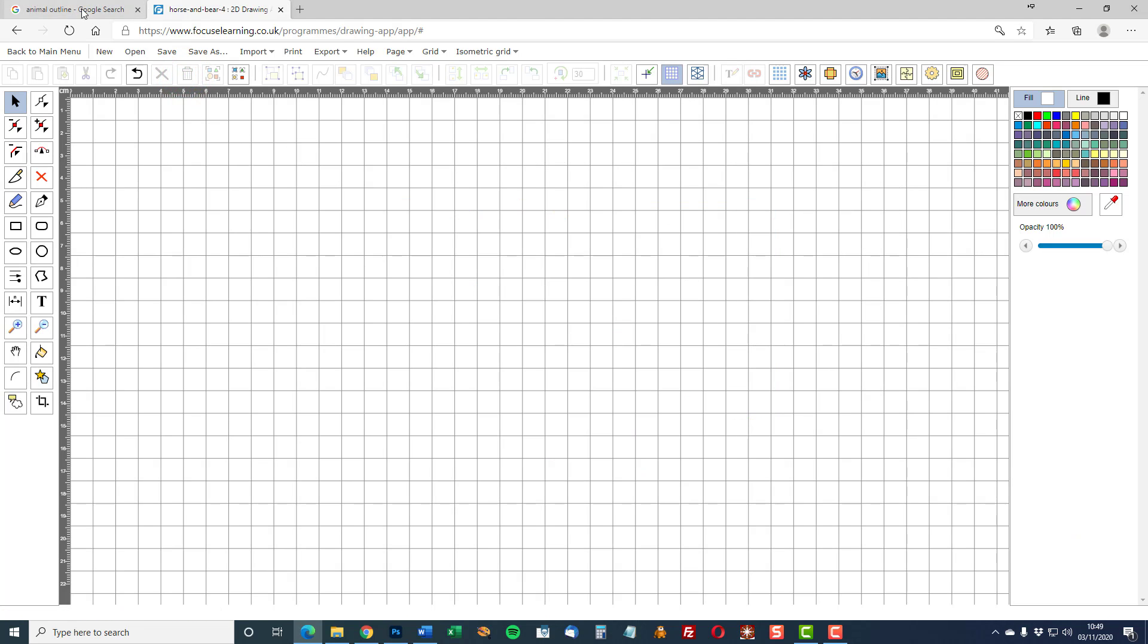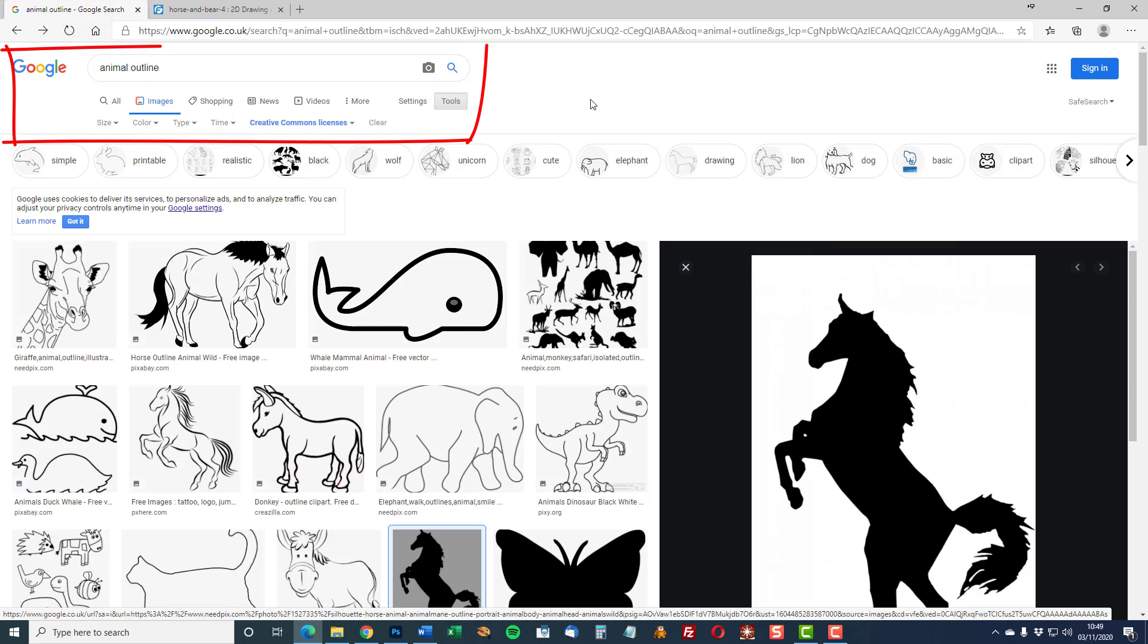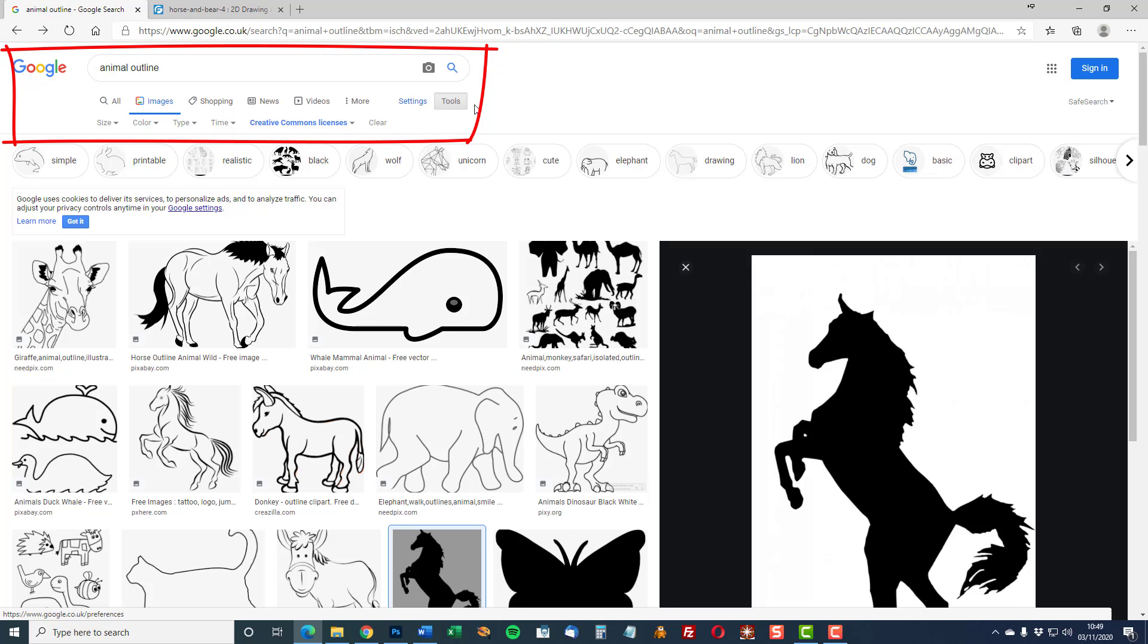My images for tracing have been found on Google Images. The search is for animal outline and the tool setting is creative commons licenses. The reason for this is I want to find copyright free images.